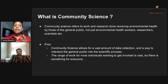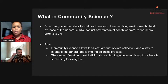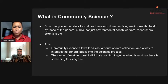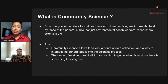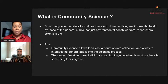Something that has been very important in advancing the environmental justice movement is community science. Community science refers to work and research done around environmental health by those of the general public — you and I — not just environmental health workers, researchers, and scientists. One of the key benefits is that it allows for a vast amount of data collection and intersects the general public into the scientific process, increasing studies published, issues solved, and hypotheses tested. Anyone can do it, from senior citizens to younger community members.